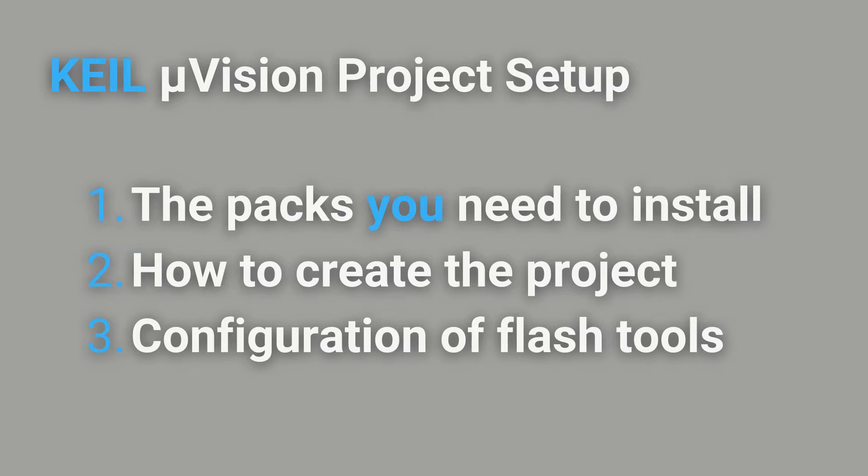There are three parts to the process: pack installation, project creation, and flash tools configuration.